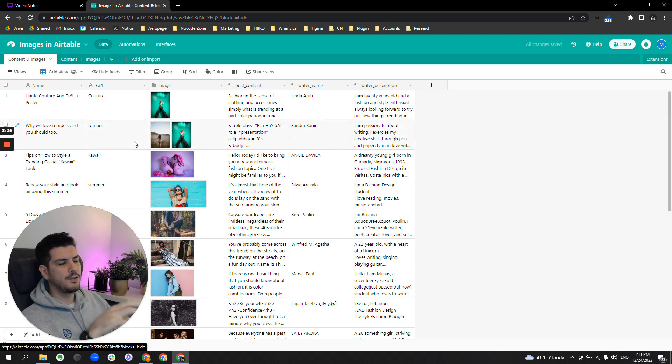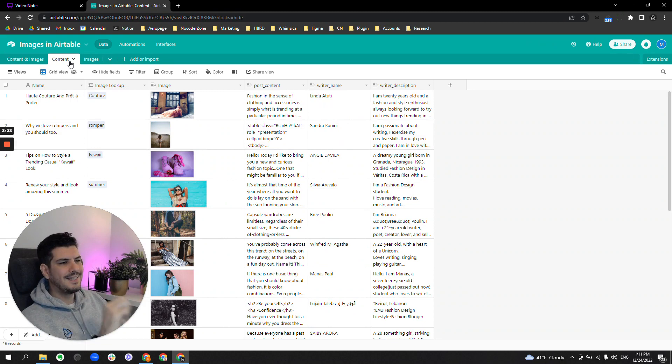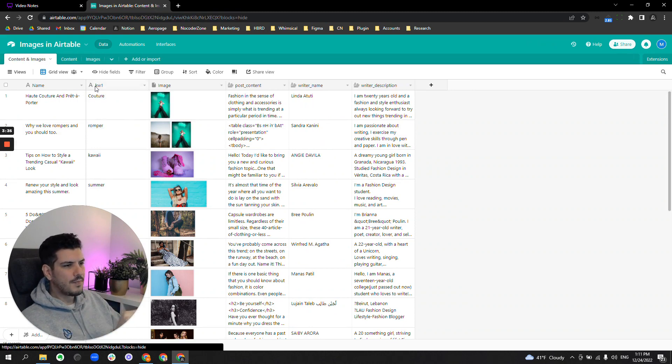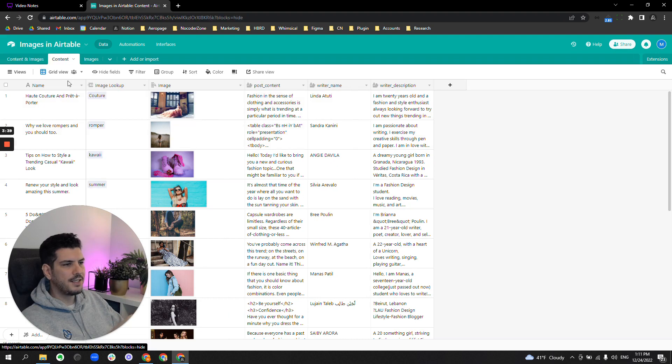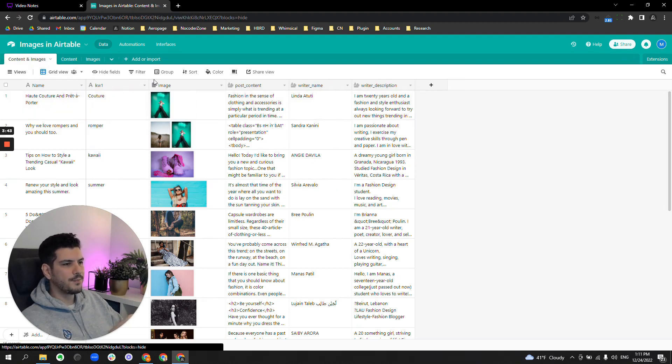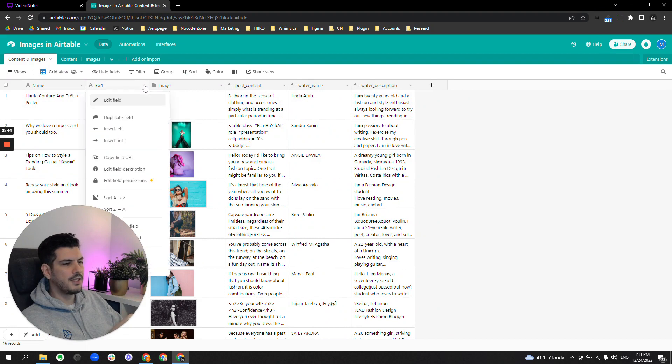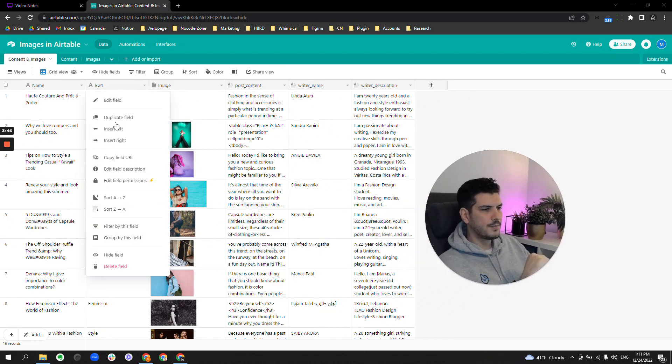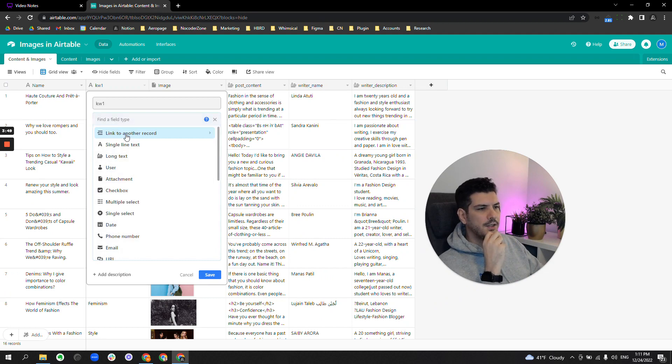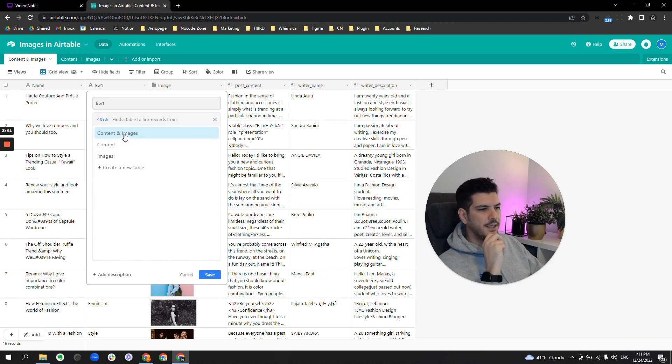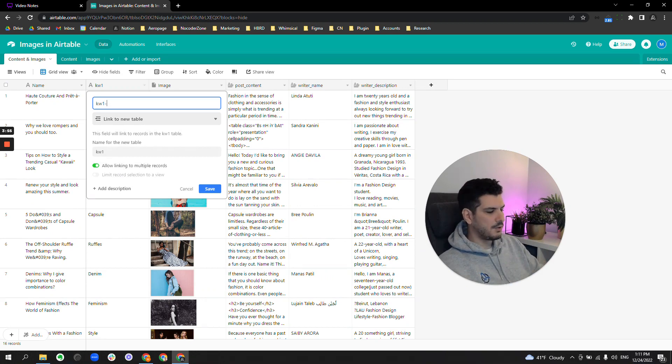Now let's look at the other situation. In this situation, I took this keyword field and I turned it into a linked field. It's easy to do—I'll even show you how to do it right now. Edit this field, link to another record. I'm going to create another table and I'm going to call this keyword images. It doesn't matter.